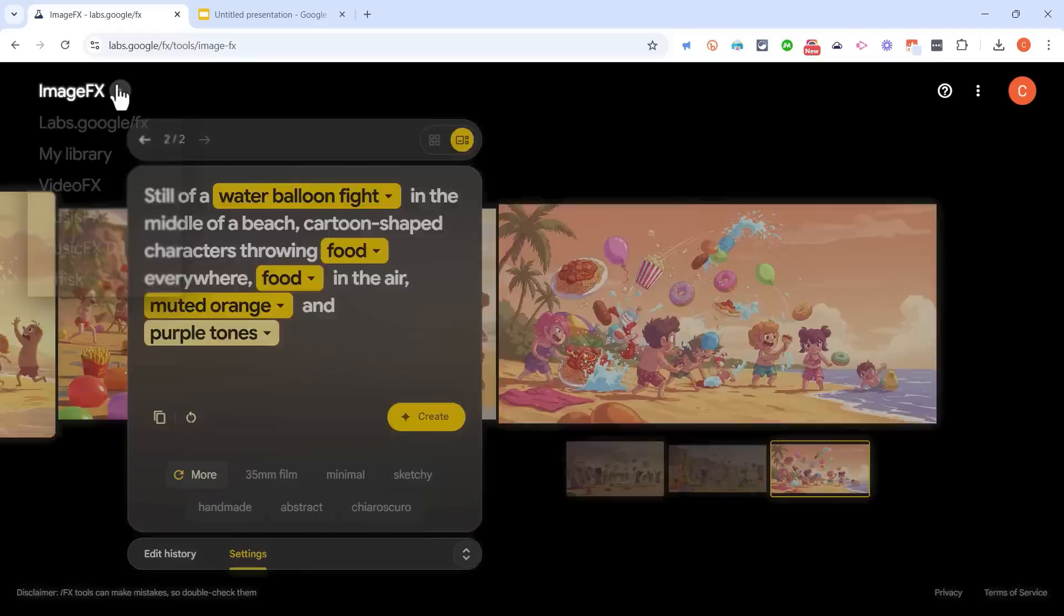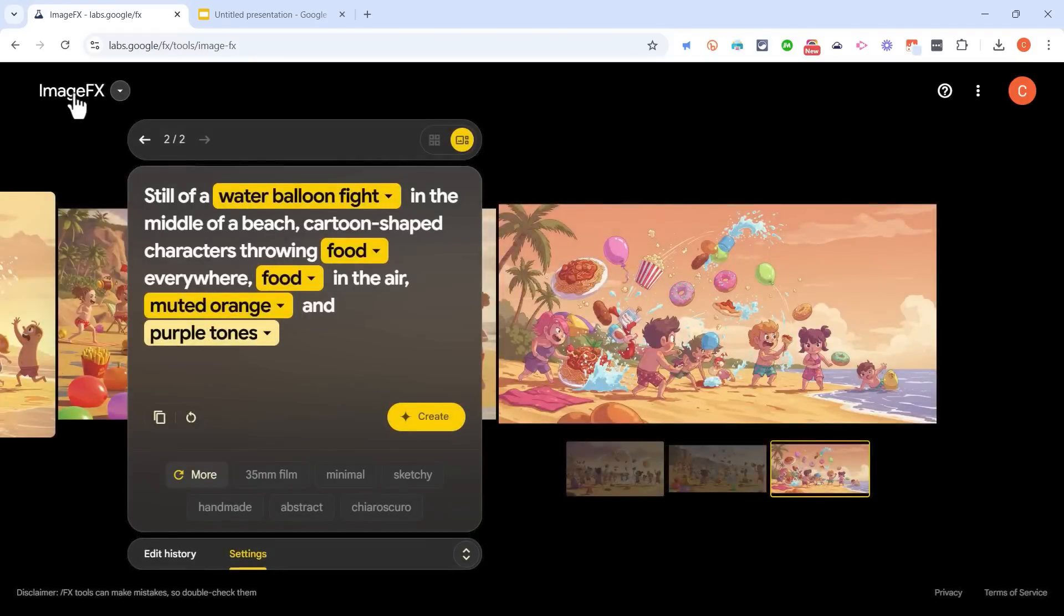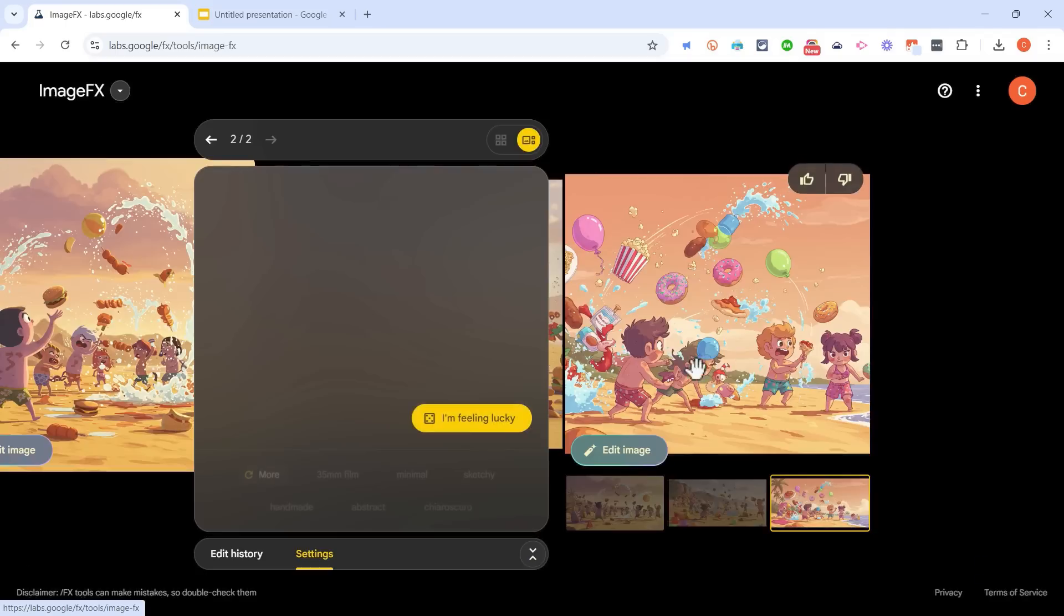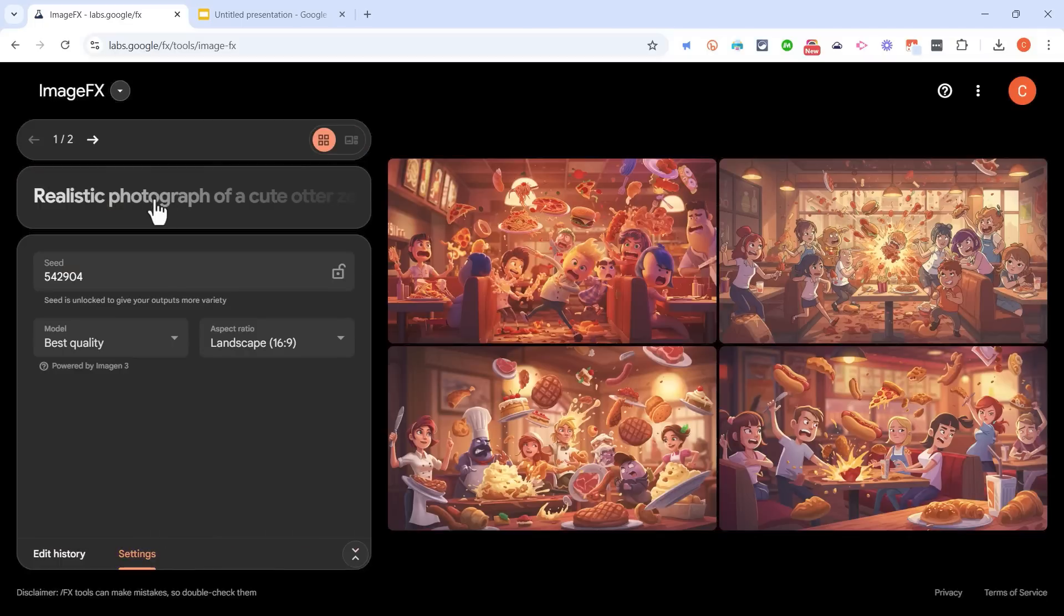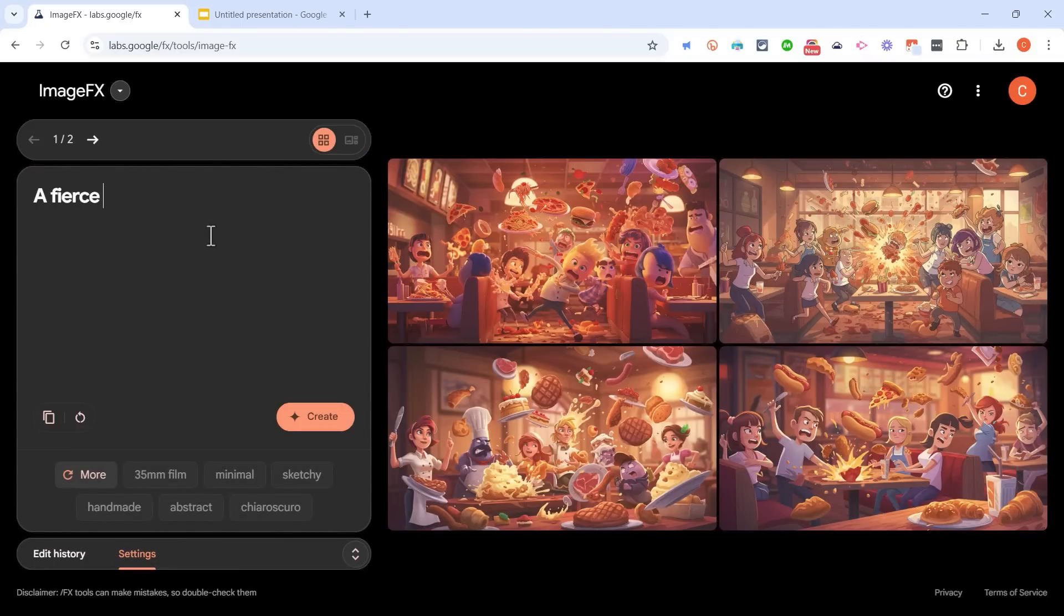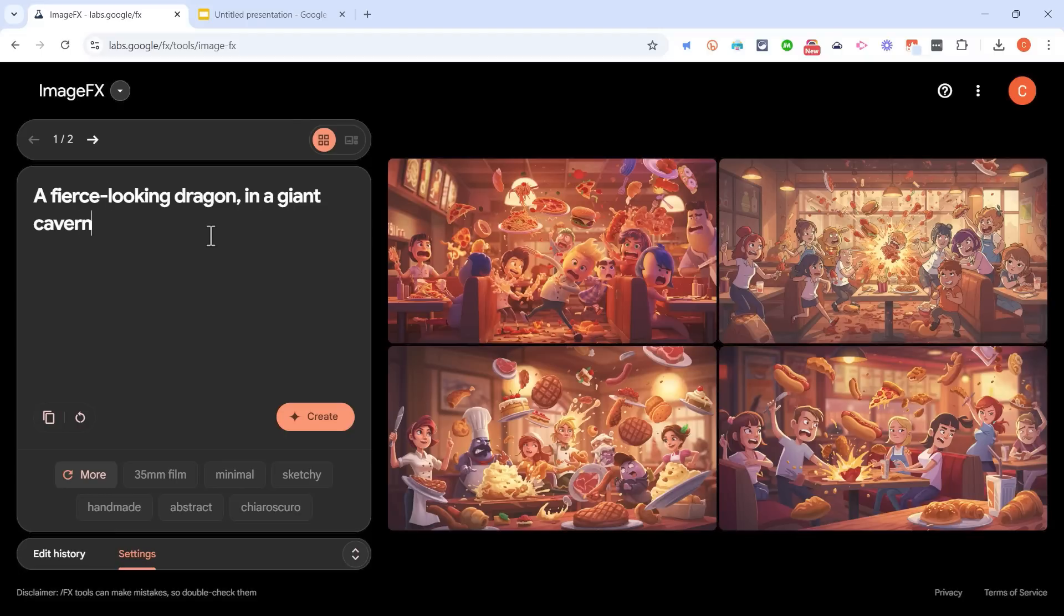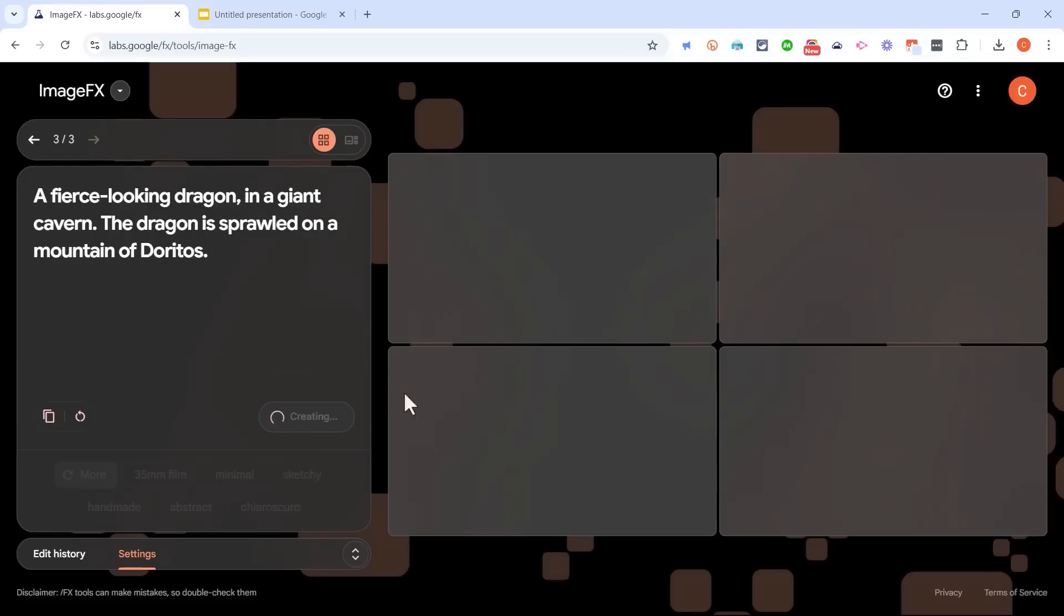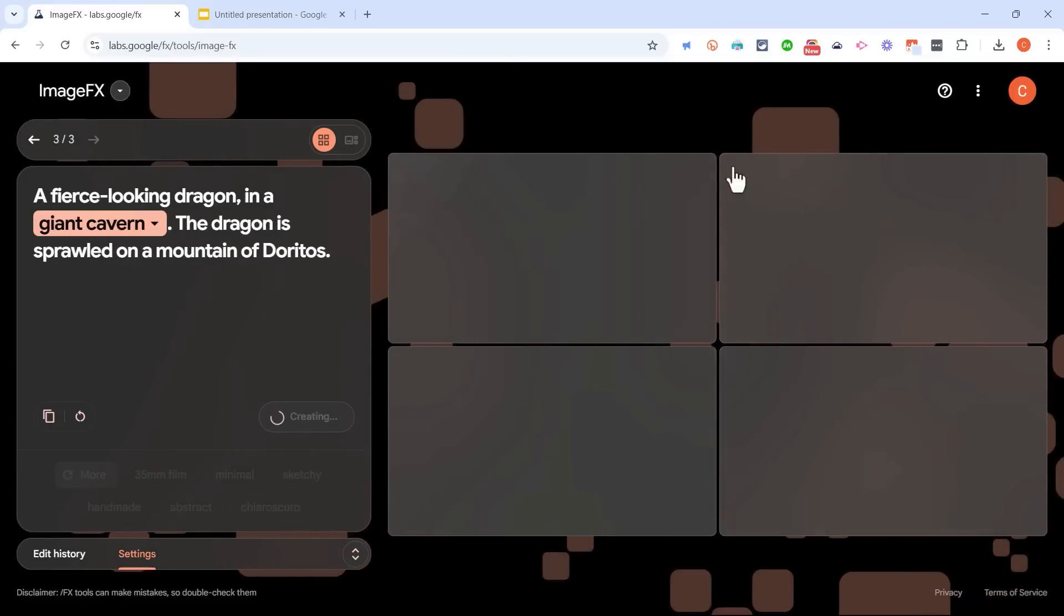Okay, I want to start over. So I'm just going to go back to ImageFX, and I'll launch it again. And I'm going to change up the prompt here. I'm going to type my own this time. Let's say I want a fierce looking dragon in a giant cavern. The dragon is sprawled on a mountain of Doritos. All right, let's click Create and see the results.